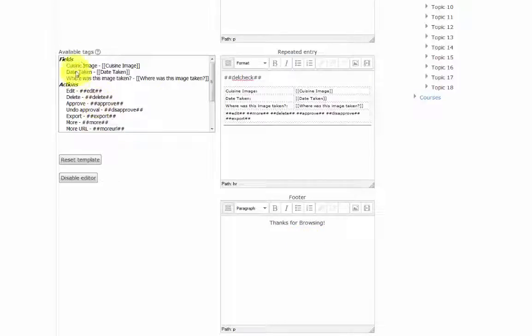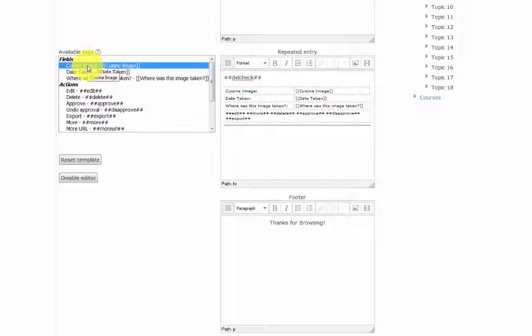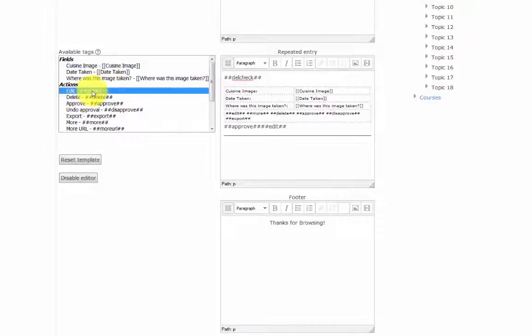Over to the left we can see our available tags. Tags are placeholders in the template, which will be replaced by data or other items, such as an edit icon when entries are edited or viewed. The first three tags are the fields that we created: the cuisine image, the date taken, and the where was this image taken field.